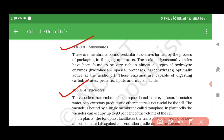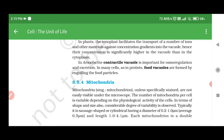8.5.3.4 Vacuoles. The vacuole is the membrane-bound space found in the cytoplasm. It contains water, sap, excretory products, and other materials not useful for the cell. The vacuole is bound by a membrane called tonoplast. In plant cells, the vacuoles can occupy up to 90% of the volume of the cell. The tonoplast facilitates the transport of a number of ions and other materials against concentration gradients into the vacuole; hence their concentration is significantly higher in the vacuole than in the cytoplasm. In amoeba, the contractile vacuole is important for osmoregulation and excretion. In many cells, as in protists, food vacuoles are formed by engulfing food particles.